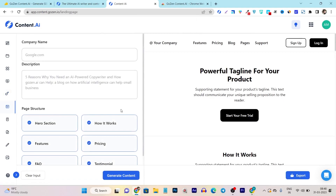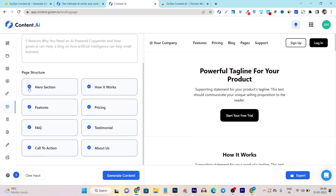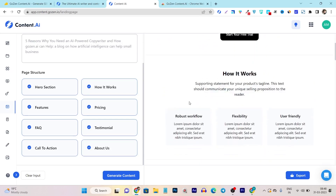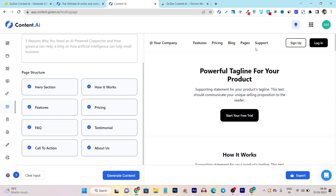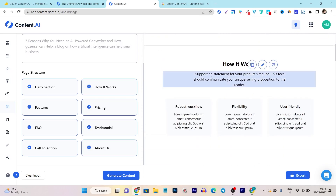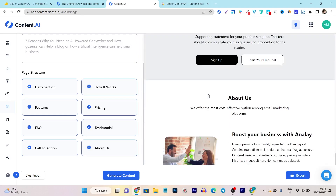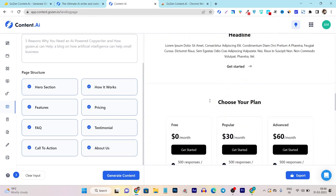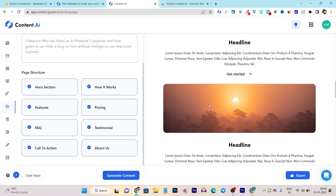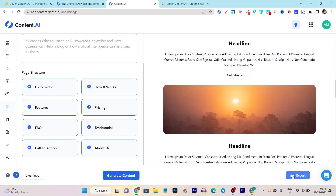You can also generate full landing page content for your sales page. You can select any sections you want to generate — like the hero section, how it works, features, pricing, FAQ, call to action, and about us — and it generates the full landing page. You can see the company menu section, hero section, how it works, features, pricing, and FAQ sections. If you are creating an HTML-based landing page, you can also export it using the export button, but this is just for the HTML version.